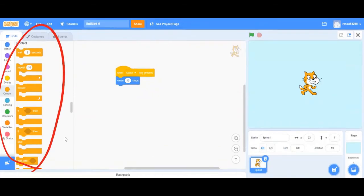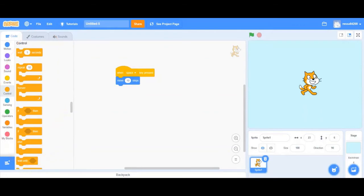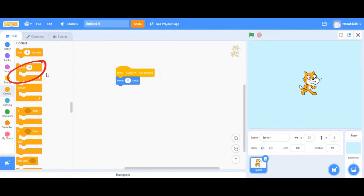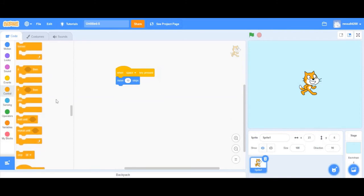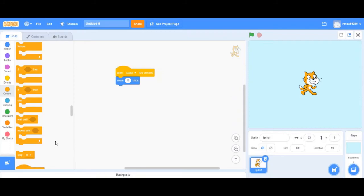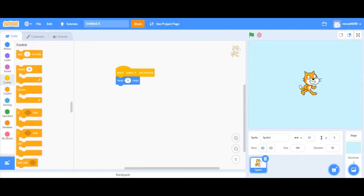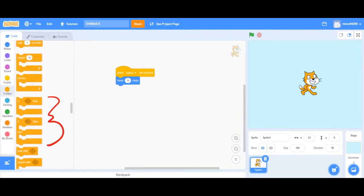Lastly, these are control blocks. There are two types of control blocks: loops and if-then statements. Loops are used if you want to repeat an action. There are three different types: one if you want to repeat an action forever, if you want to repeat an action for a certain amount of time, or if you would like to repeat an action until a certain condition is met.